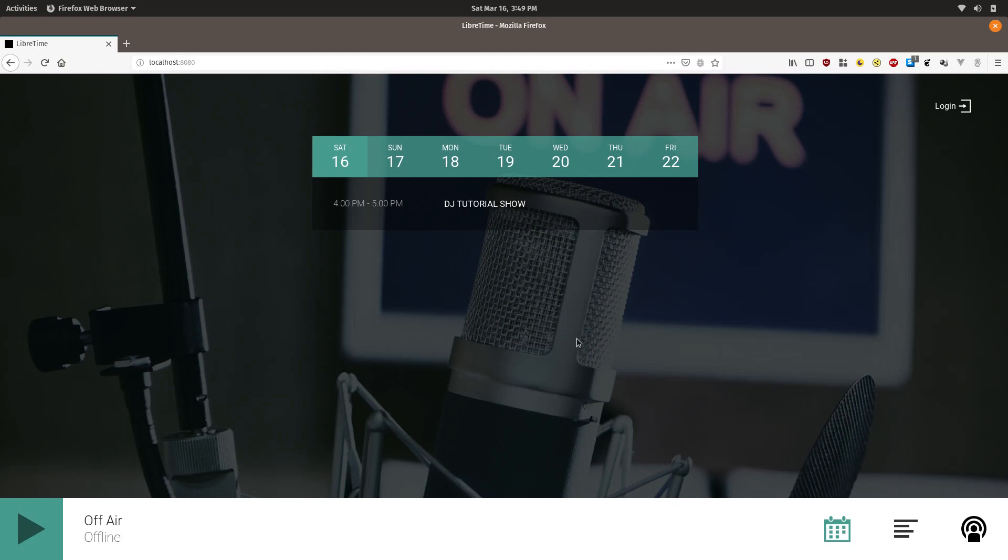As a DJ using LibreTime, your primary responsibility is to populate the schedule for the shows you have been given permission to.